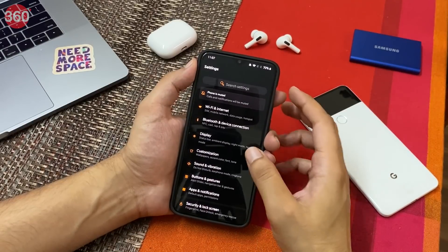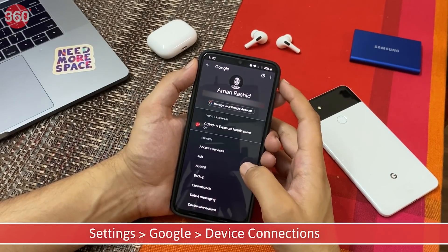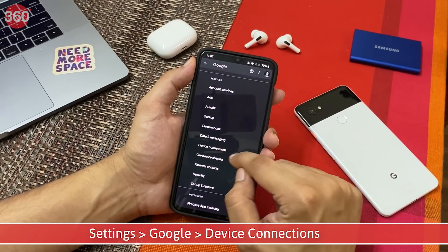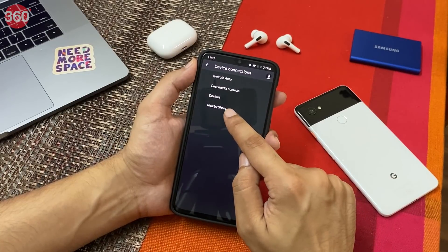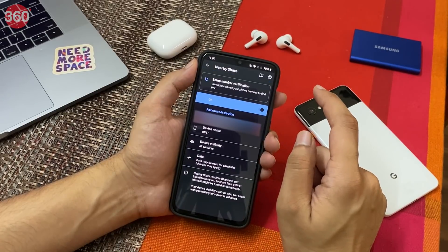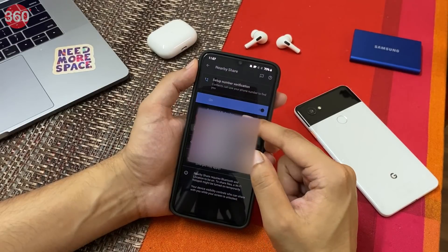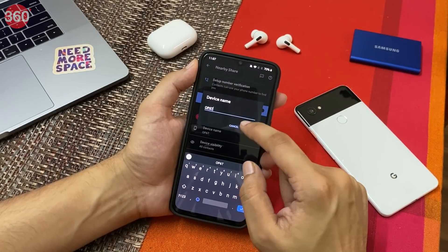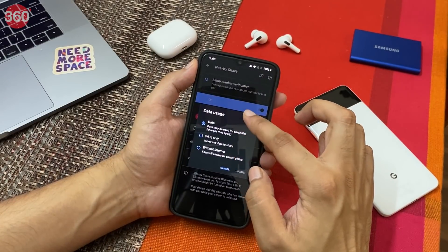First, you should follow these steps to know if your Android smartphone supports Nearby Share. Go to your phone settings, scroll down a bit, and select Google. After that, tap Device Connections. If your phone does support Nearby Share, you'll find the option on the next page. Tap Nearby Share to customize its settings — you can turn it on or off, select your Google account, set the device name, set device visibility, and control data usage.